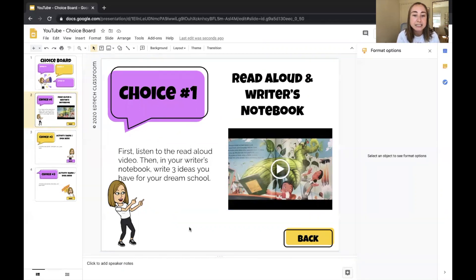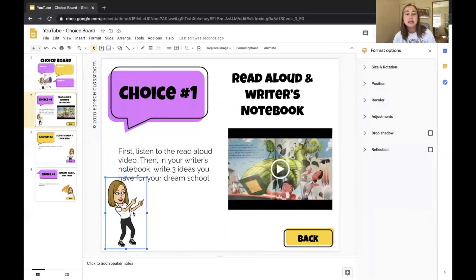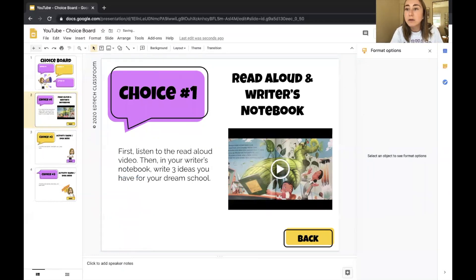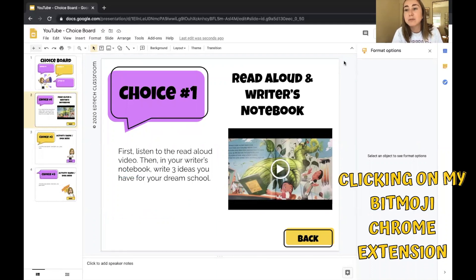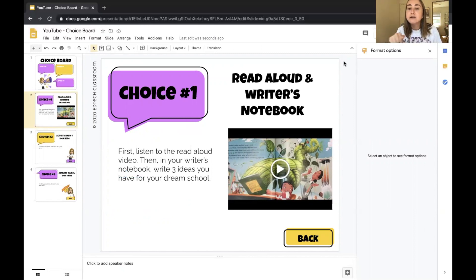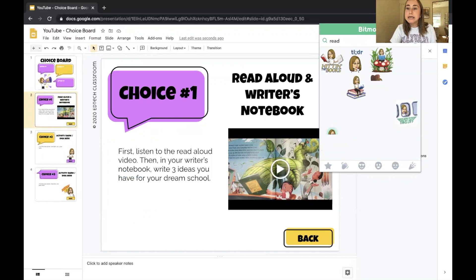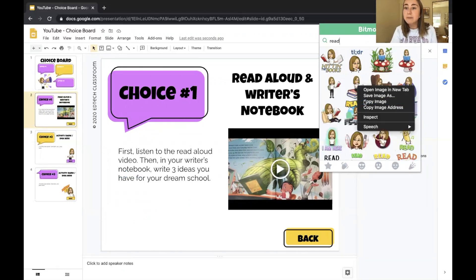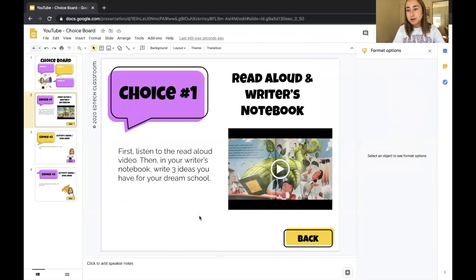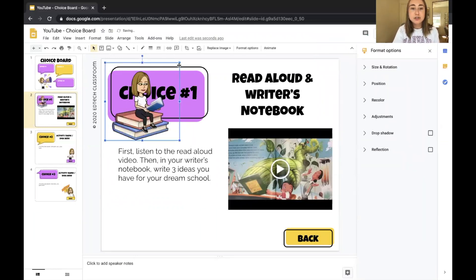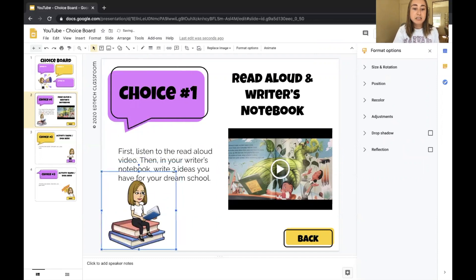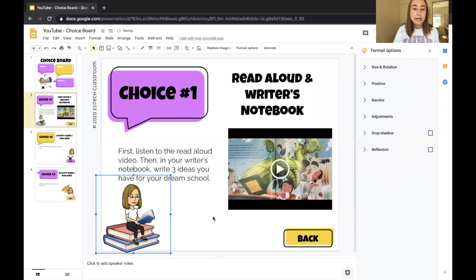Next, I want to delete this Bitmoji and find one that applies more to the activity. I'll go up to Extensions and use the Bitmoji Chrome extension — I'll put directions in the video description below for how to get it. I'll click on it and search for "reading." I like this one, so I'll right-click to copy the image, paste it, and move it down to the corner. That looks pretty good.